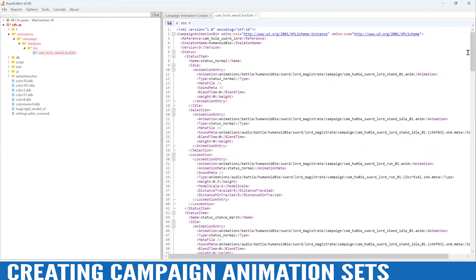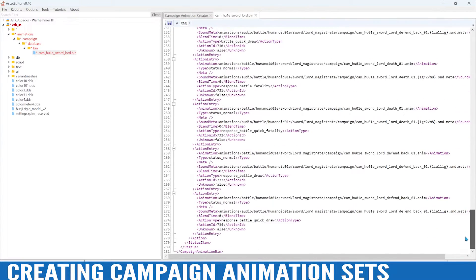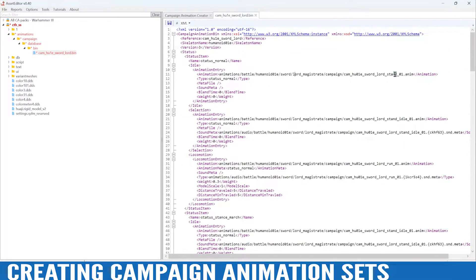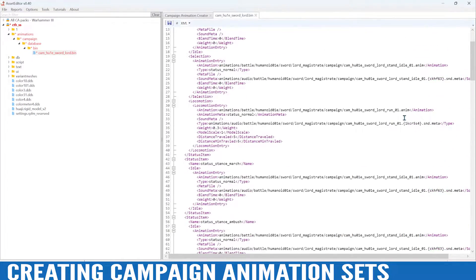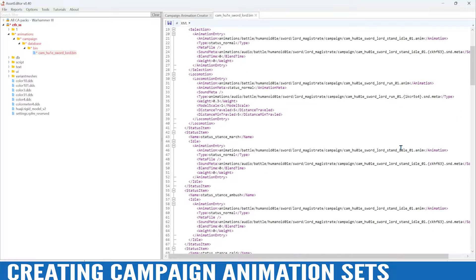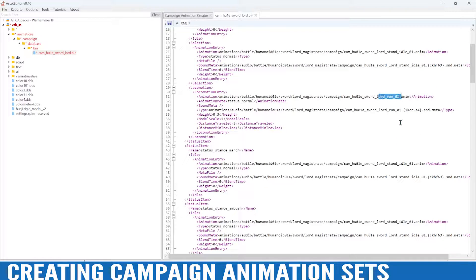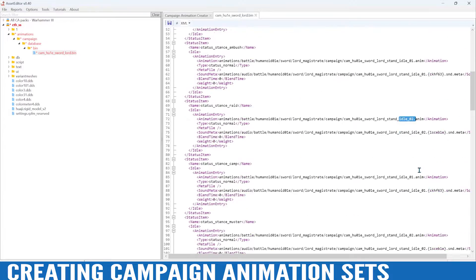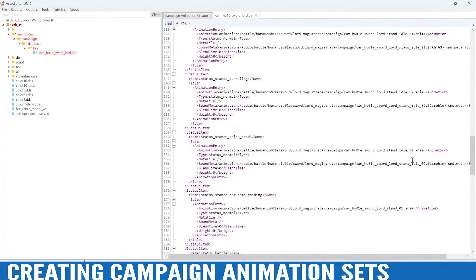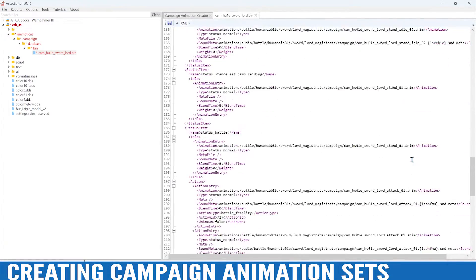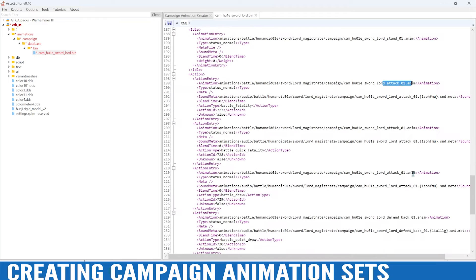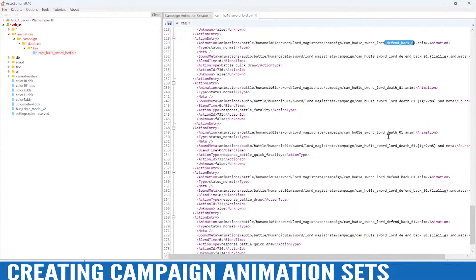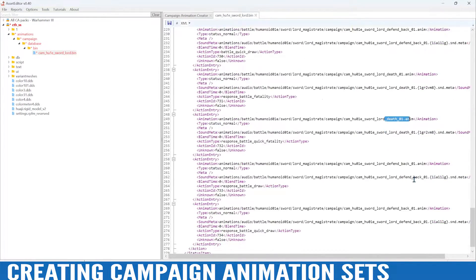There's not very many animations needed for the campaign map. There's a stand idle 1, a run animation, looks like they have a stand idle 2, an attack animation, a defend, and a death animation.